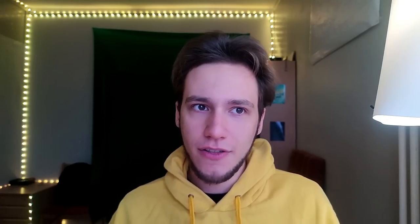You might ask: aren't those the same thing as checkboxes? They do the same thing — you just turn them on and off. And yes, in theory, they do the same exact thing. However, they do have a different reflection on the user about what they do.